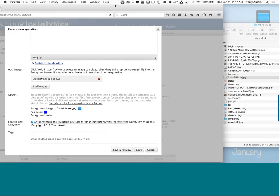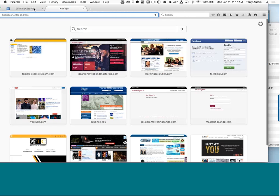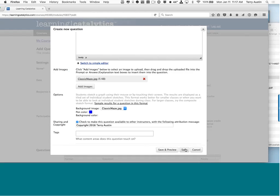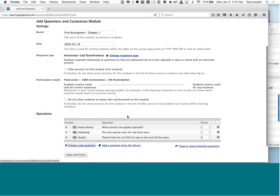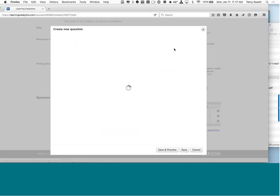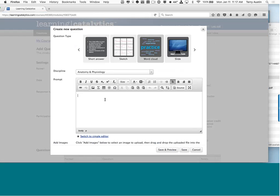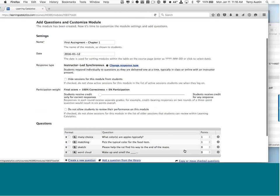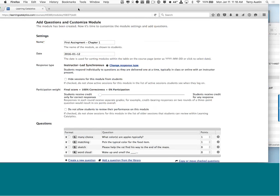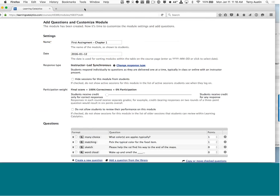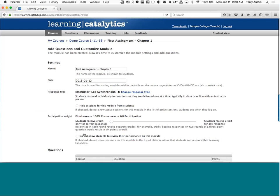I'm going to add one more question just for fun — a Word Cloud question: 'Wake up and smell the blank.' Now I've got four questions written. I'm going to save this and finish it out. We have one assignment ready to go.